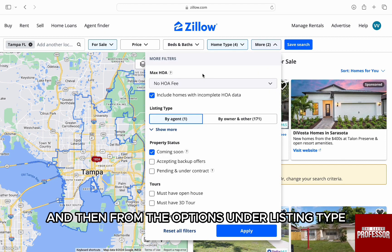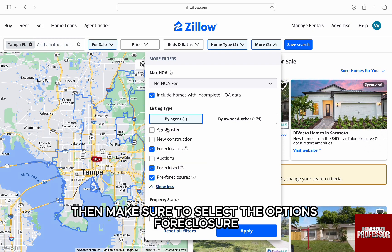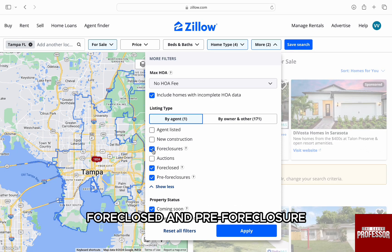Then from the options, under listing type, click on show more and more options will be displayed. Then make sure to select the options: foreclosure, foreclosed, and pre-foreclosures.